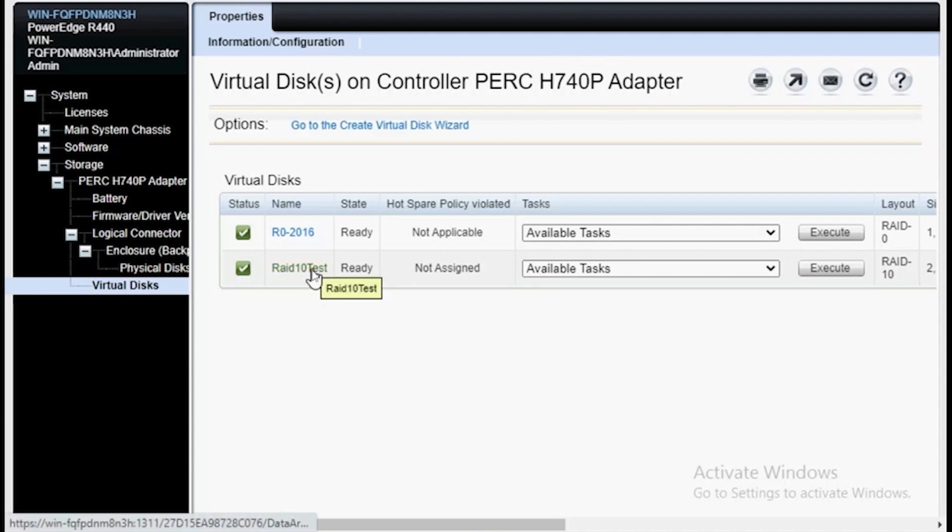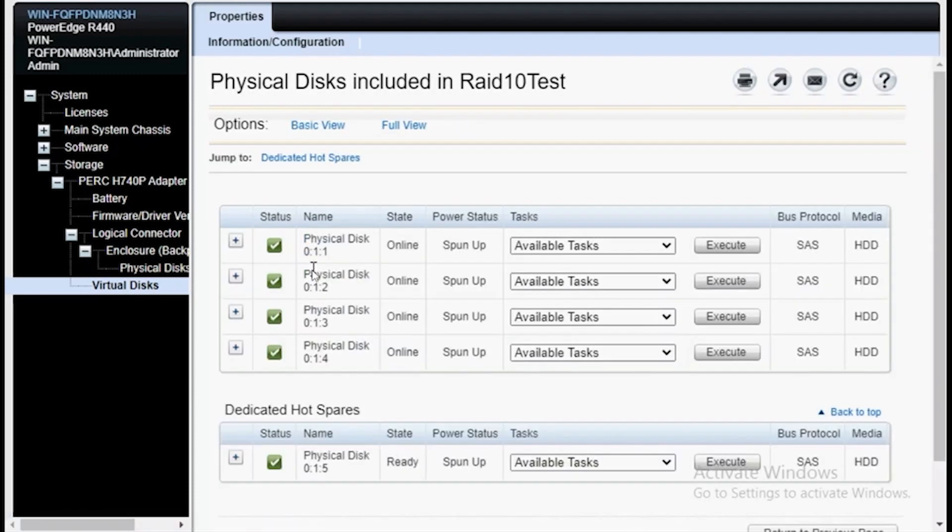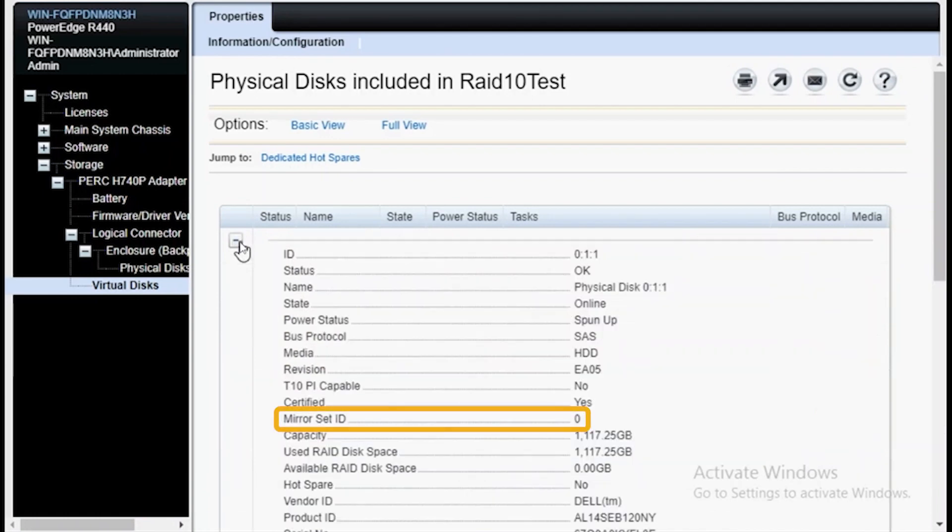Let's click on the RAID 10 that we just created and we can see the associated physical drives. If I expand the properties of each physical drive, I can see the mirrored set ID.